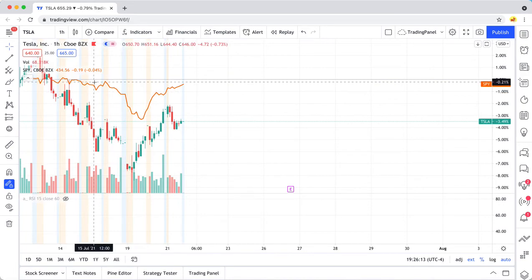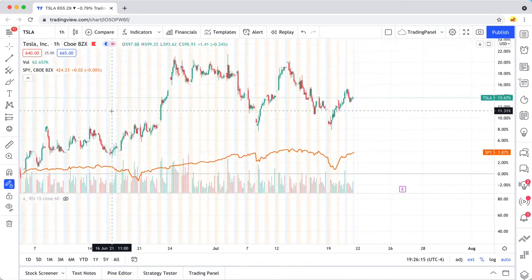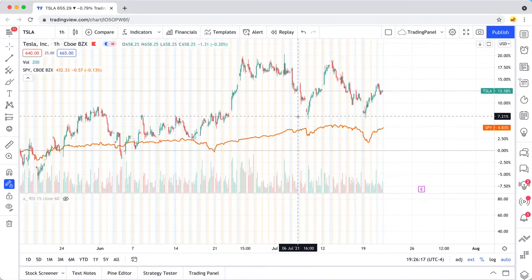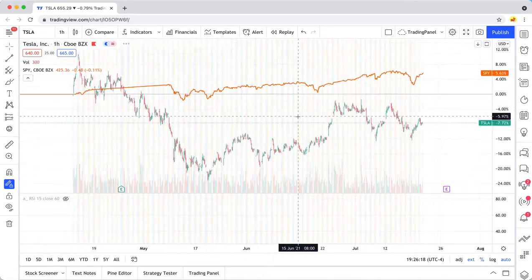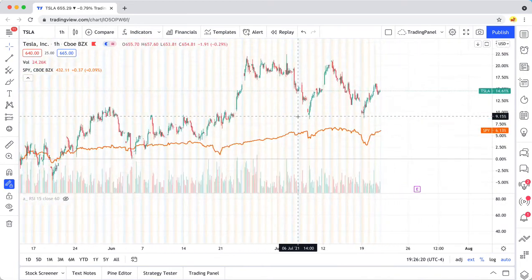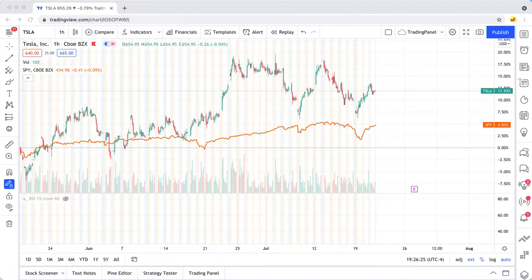maybe a week or so, but then as you zoom out, you can see that Tesla performs better and worse depending on the time period.